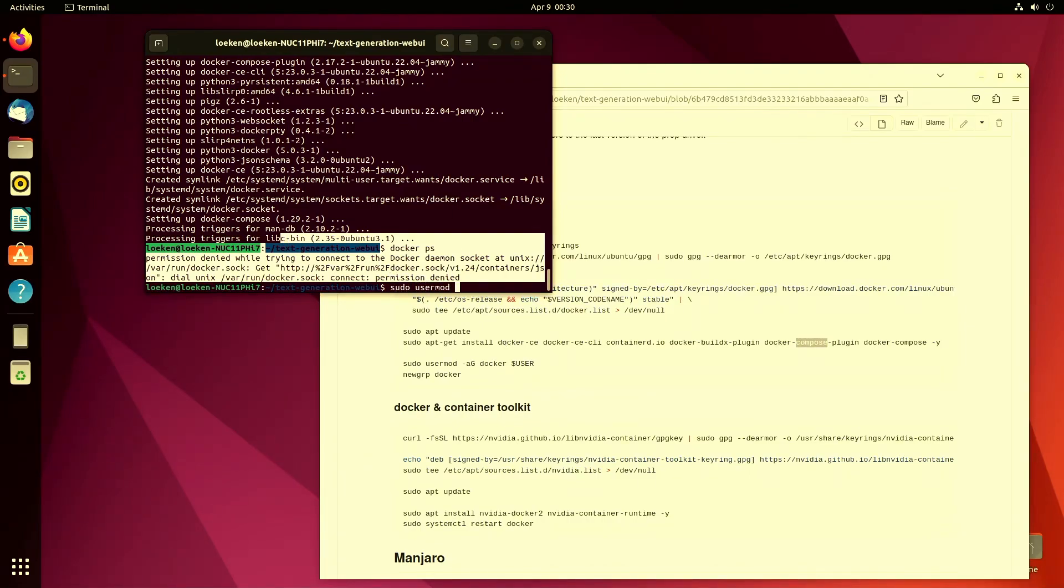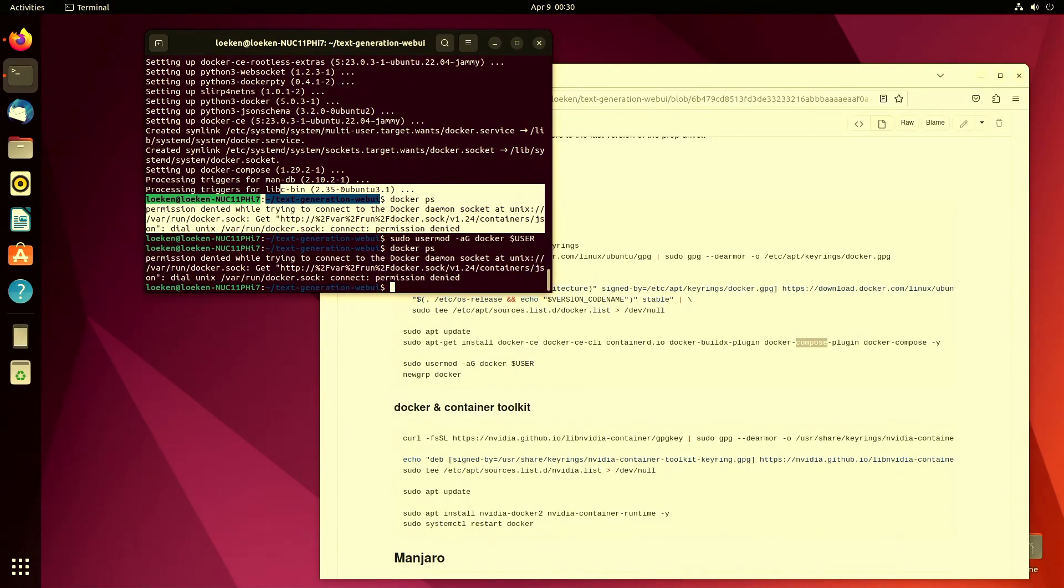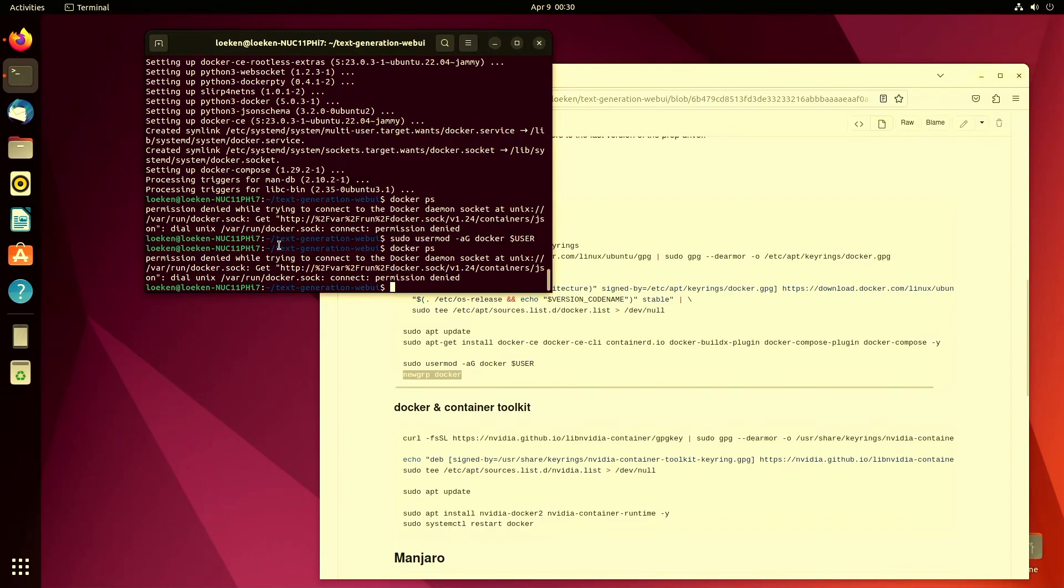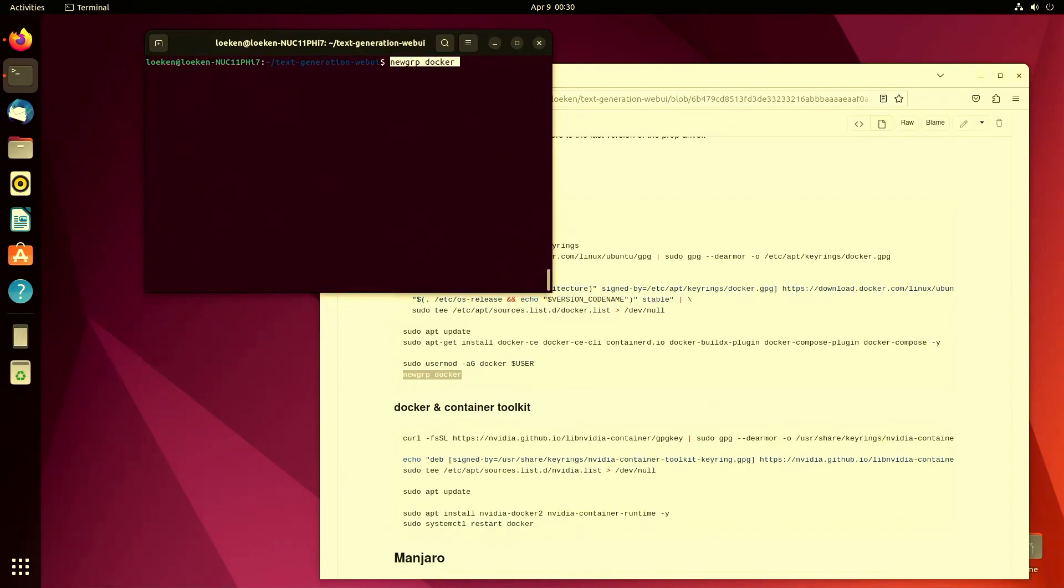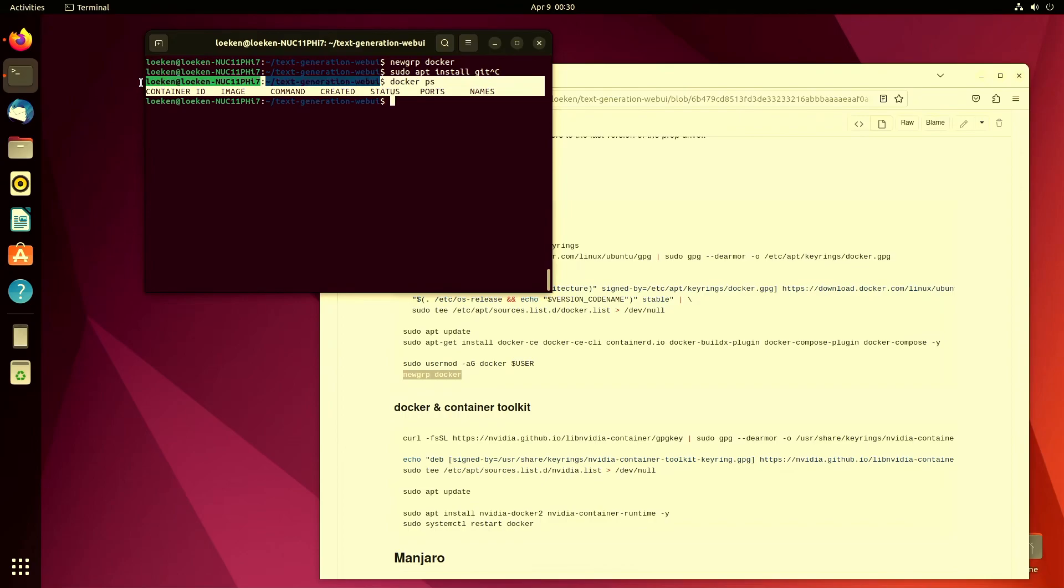So we are still not able to interact with docker because we need the permissions. So I can run a usermod to add myself to the docker group. But we still cannot interact because we basically have to log out or apply the new group permissions. So I am now going to run the newgrp command. And now I am able to interact with docker. We can see there are no containers running, but we get a response from the docker daemon.